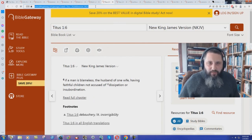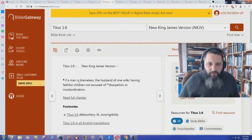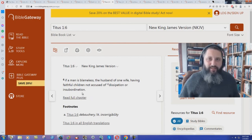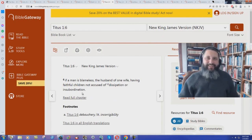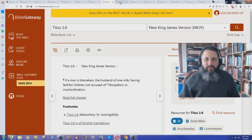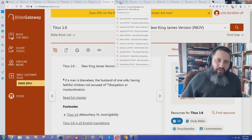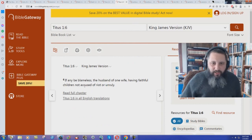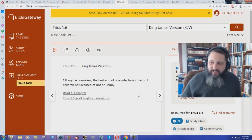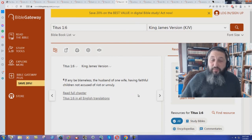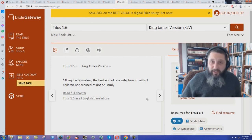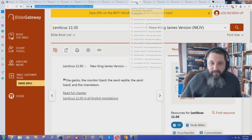Titus chapter 1 verse 6 in the New King James Version. If a man be blameless, the husband of one wife, having faithful children, not accused of dissipation or insubordination. Wow. Dissipation or insubordination. What does our old archaic King James Bible say? Not accused of riot or unruly. Is that Black Lives Matter? Are they rioting? No, it's a dissipation. And unruly there. A child can become very unruly. No, it's insubordination. Maybe raised in a military family or something.